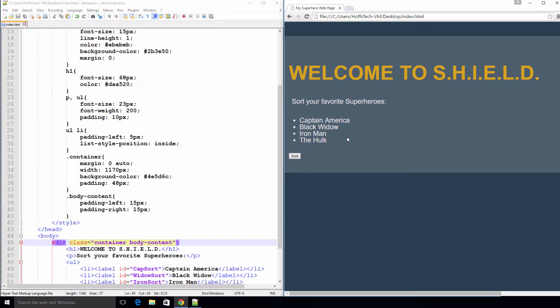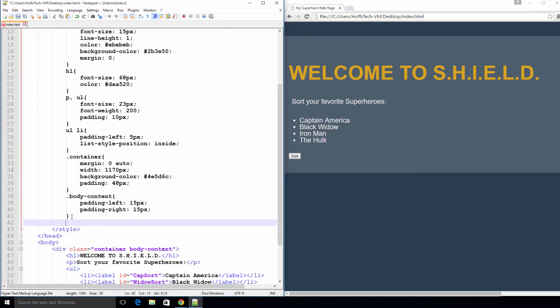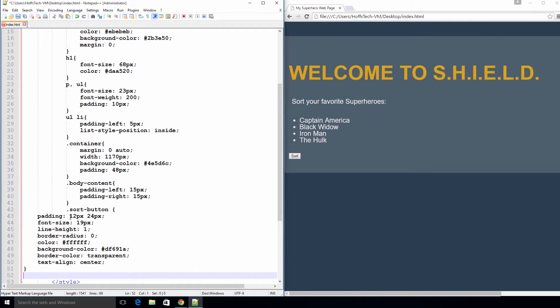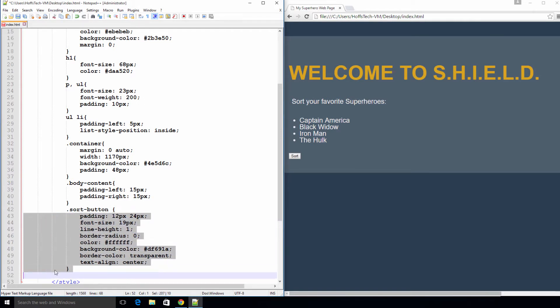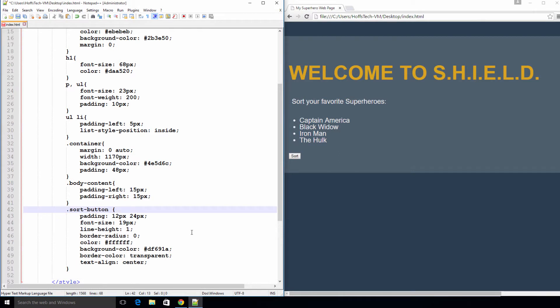Okay, so the last thing we need to do is bring that button into the 21st century. Let's create a sort button CSS class. The new things I'm adding here are border radius which sets how thick or thin the border is, border color I have set to transparent to give it a flat look which is all the rage with web designers, and text align center which is pretty self-explanatory.